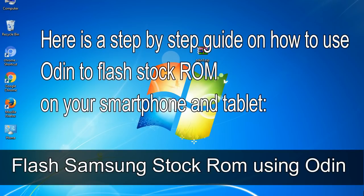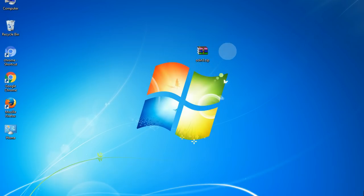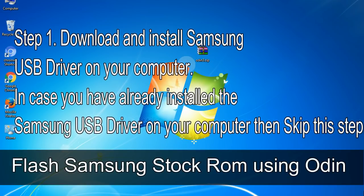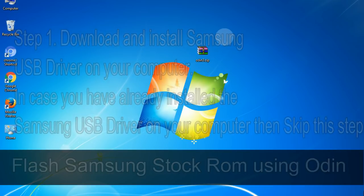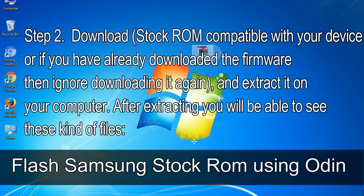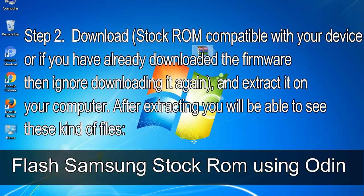Here is a step-by-step guide on how to use Odin to flash stock ROM on your Android smartphone and tablet. Step 1: Download and install Samsung USB driver on your computer. If you have already installed the Samsung USB driver, skip this step. Step 2: Download the stock ROM compatible with your device, or if you have already downloaded the firmware, ignore downloading it again, and extract it on your computer. After extracting, you will be able to see the firmware files.